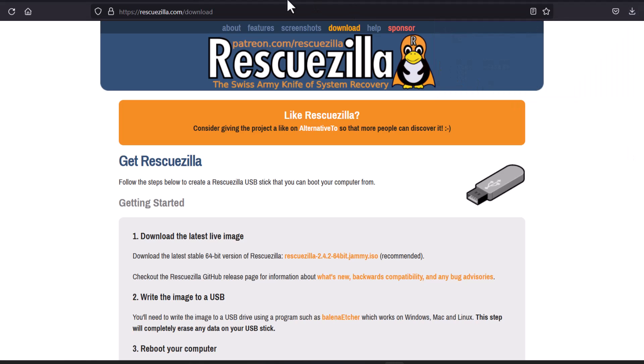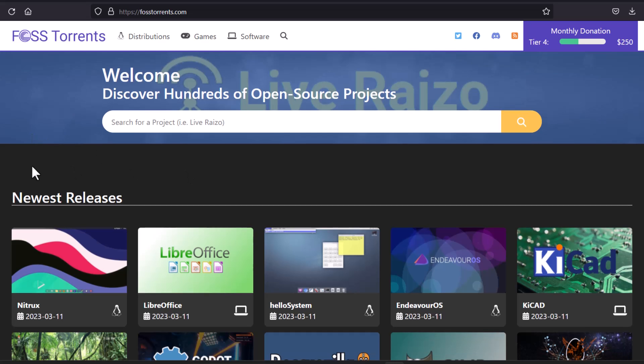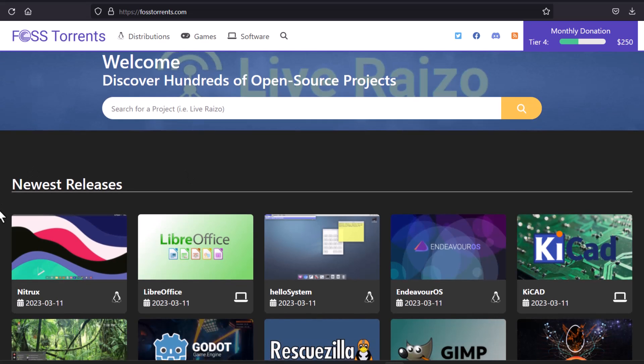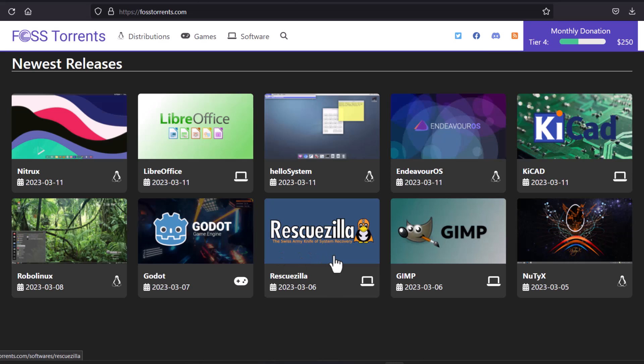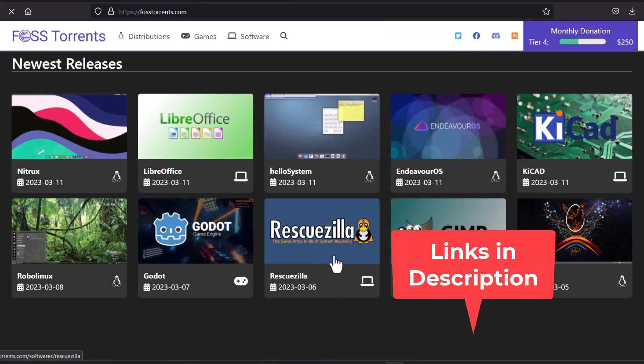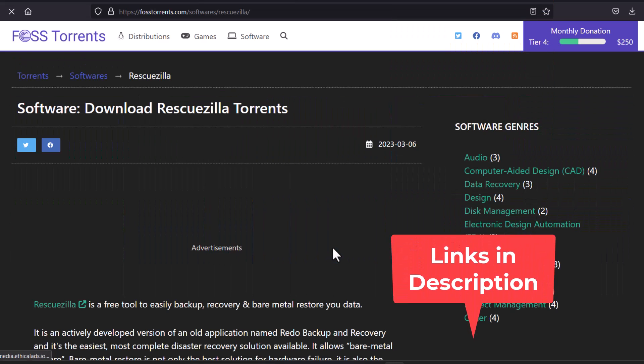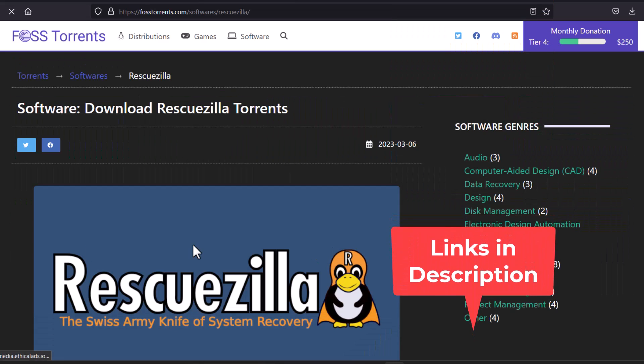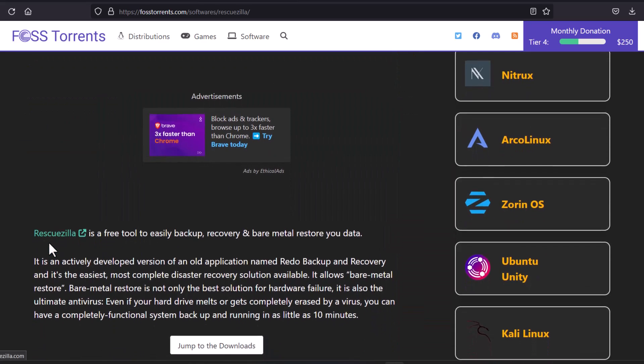And if you want to download with some torrent clients, you go to the FossTorrent. And you can see this is the FossTorrent website and here search for RescueZilla and click here.